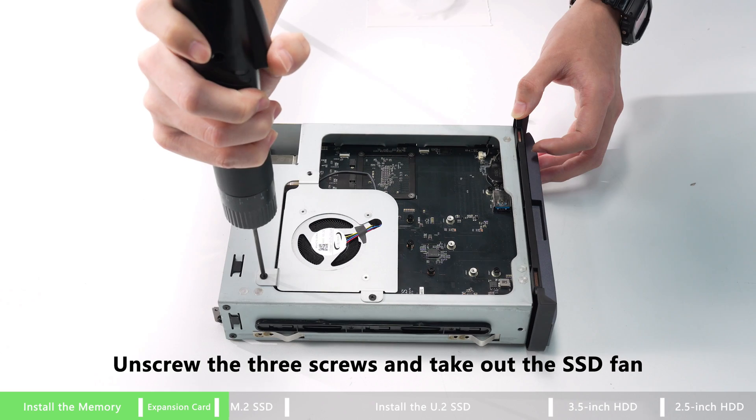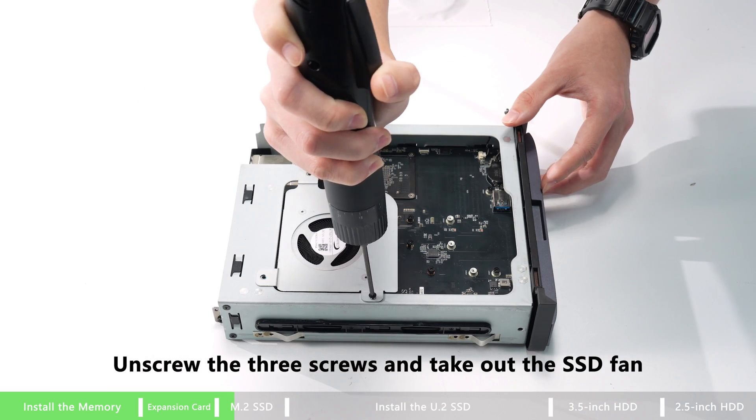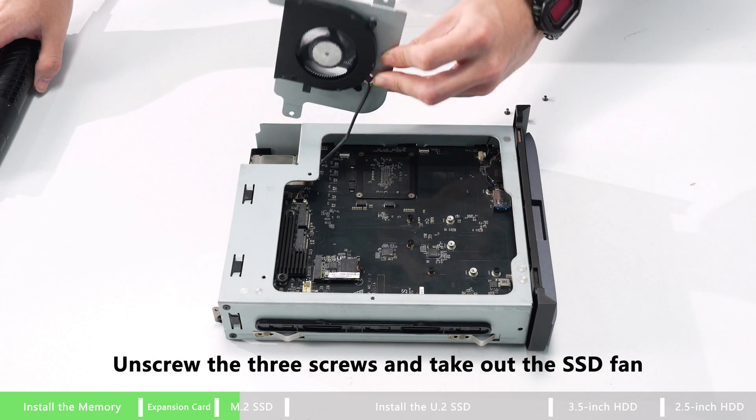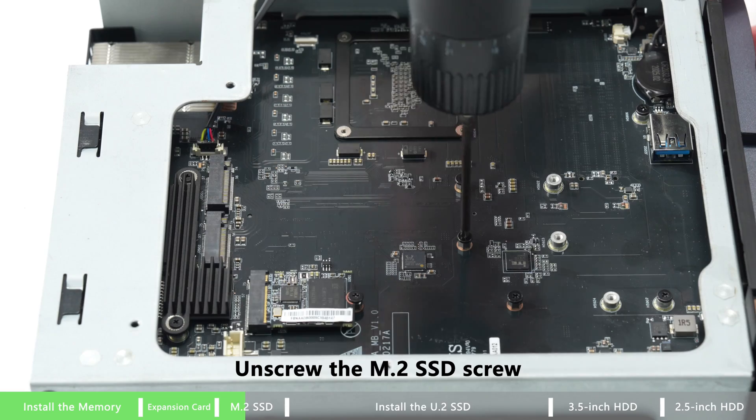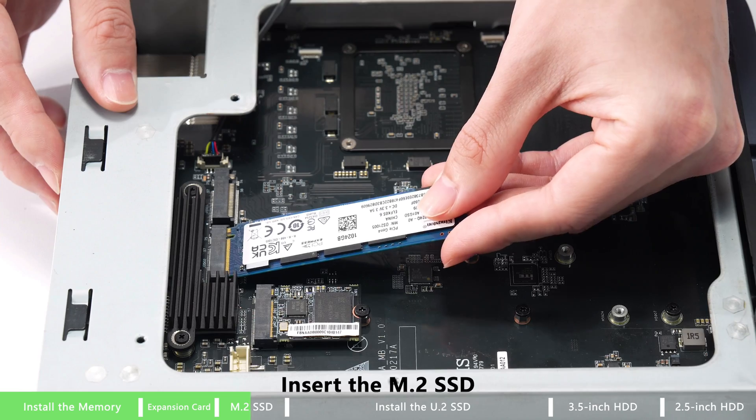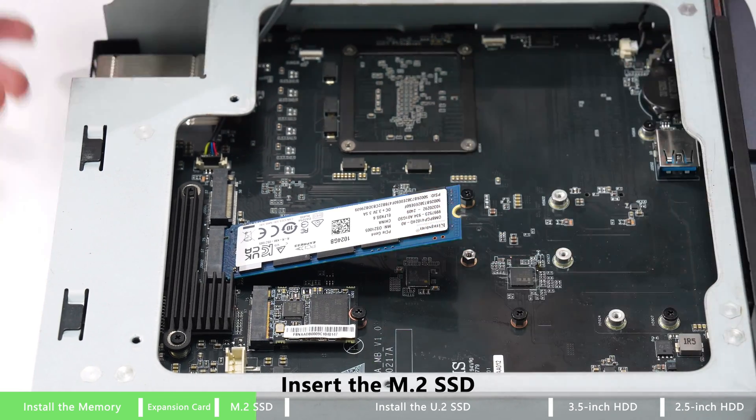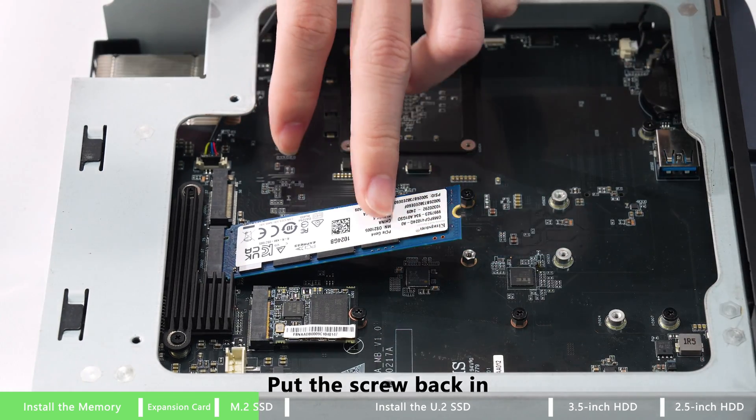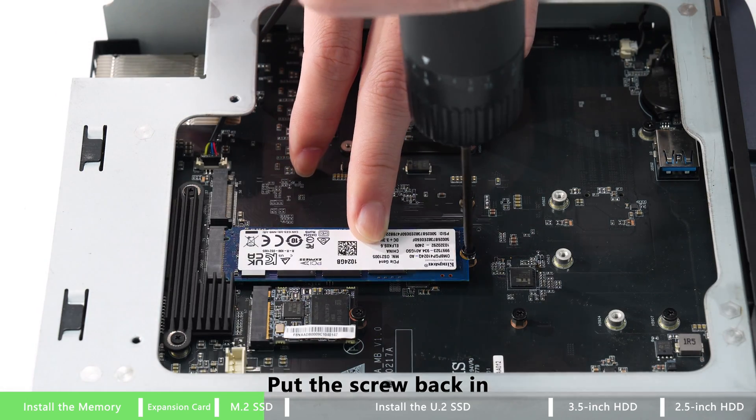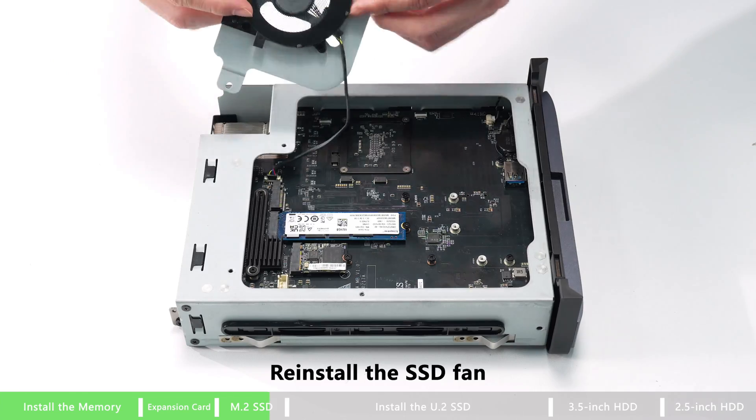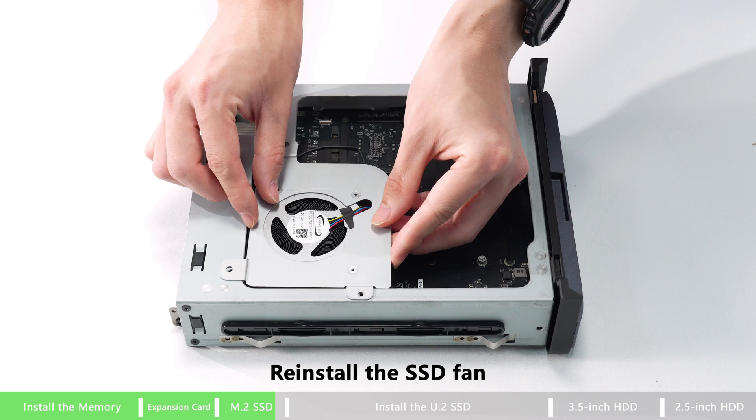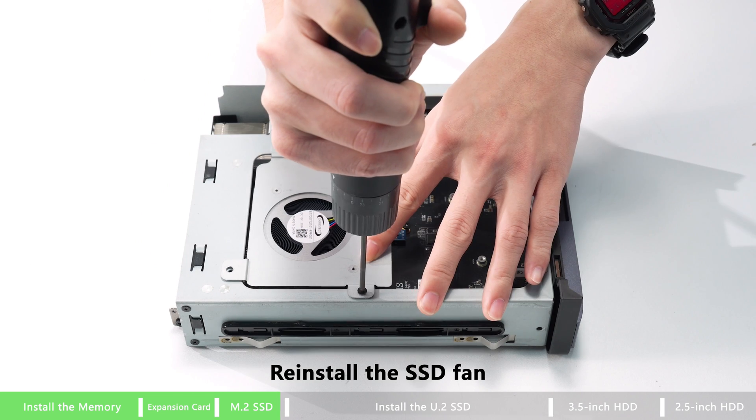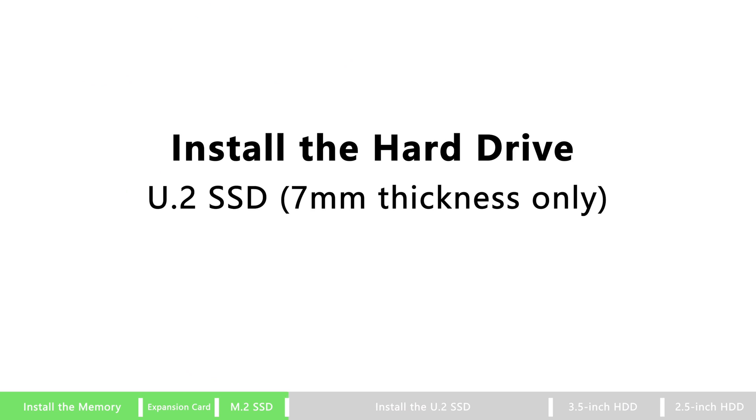How to install the hard drive. Unscrew the U3 screws and take out the SSD fan. Unscrew the M.2 SSD and insert the M.2 SSD. Put the screw back in, then repeat for the other two M.2 as well. Reinstall the SSD fan and that's all done.